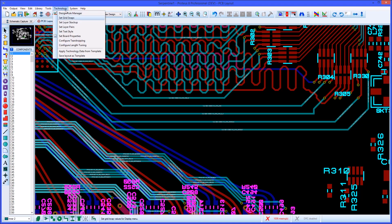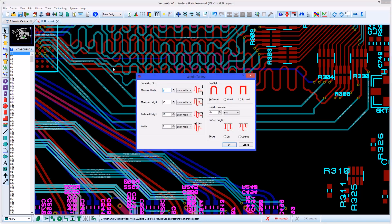Configuration of length matching takes place from the technology menu. The dimension settings can all be specified either relative to the track width being routed, or absolutely in metric or imperial units. The match tolerance can also be set to be a percentage of trace length or an absolute value.